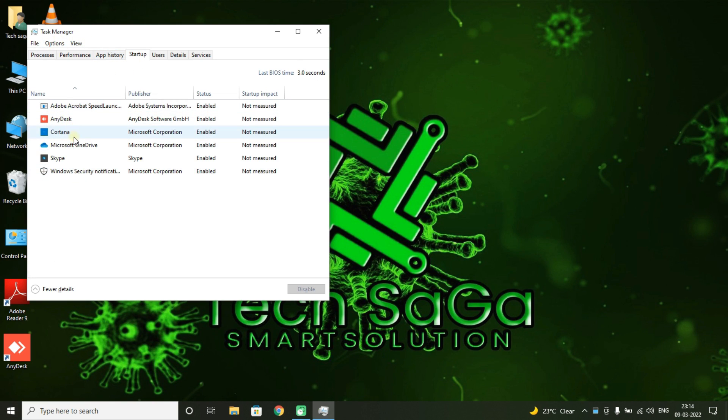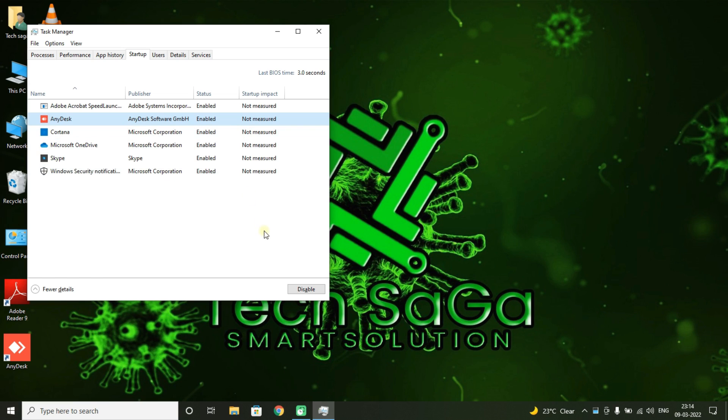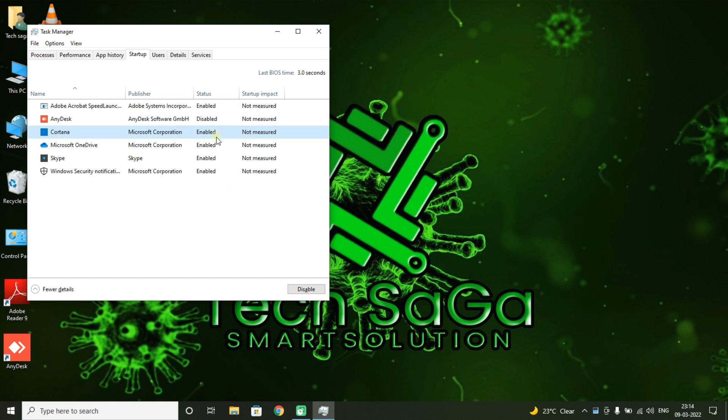And you can see the applications which will be running in the system during system startup. Now you can select any of the application which you don't want to start when system is getting on. So select the application and click on Disable. Do for the applications which is not required for you.